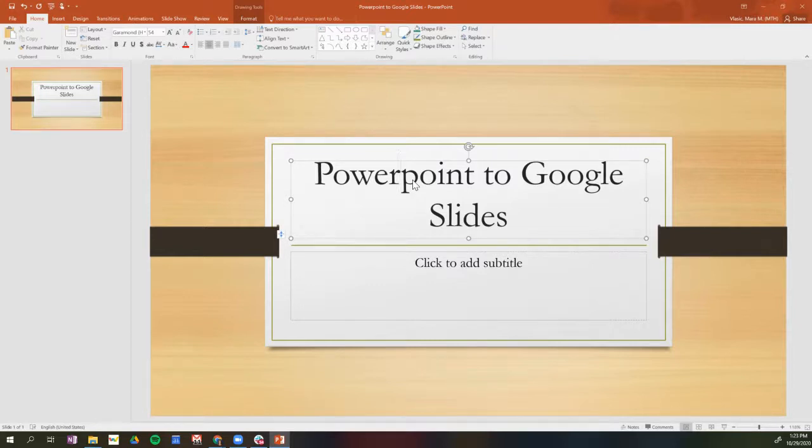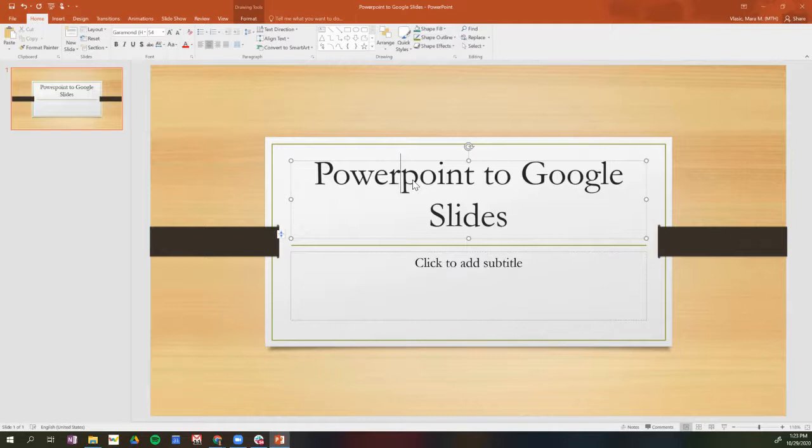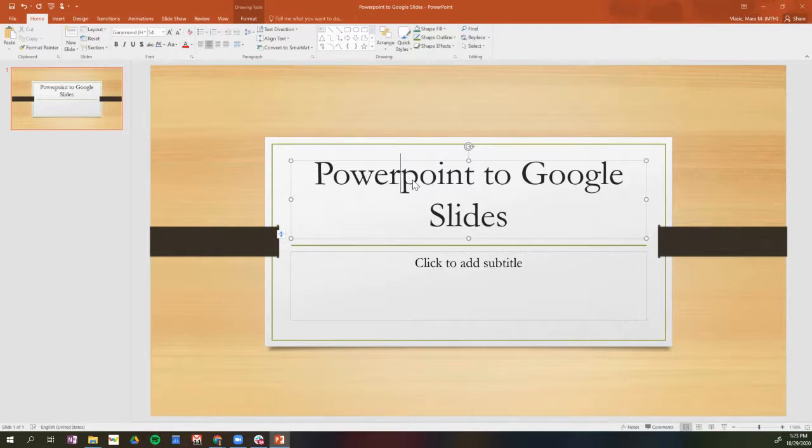One thing to note is that there are some formatting differences that will happen when you convert a PowerPoint to a Google Slides. This is especially true if you're using equations or very intricate formatting on your PowerPoint slides. So just note that if you are creating them in PowerPoint, they may look a little bit strange in Google Slides, and you can modify those or you can just create straight from Google Slides.